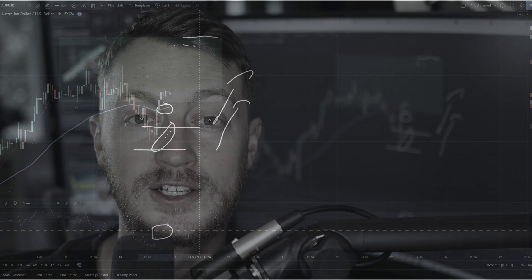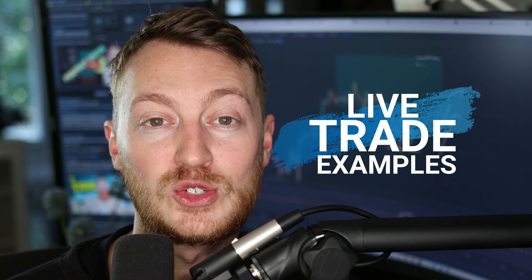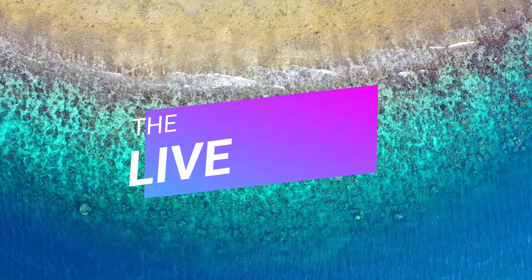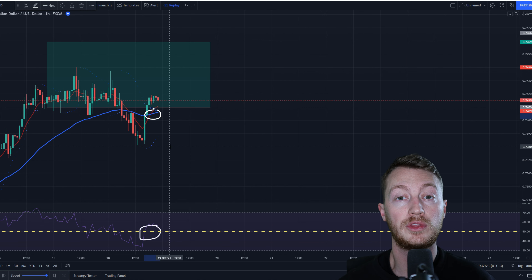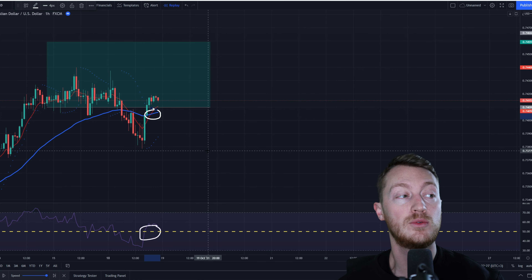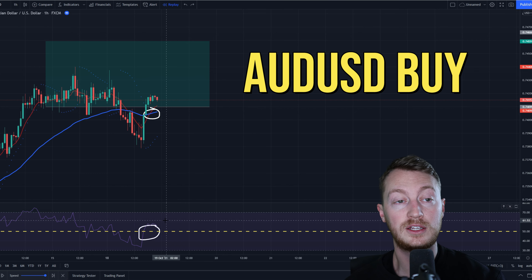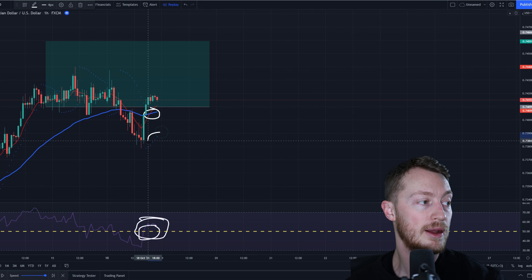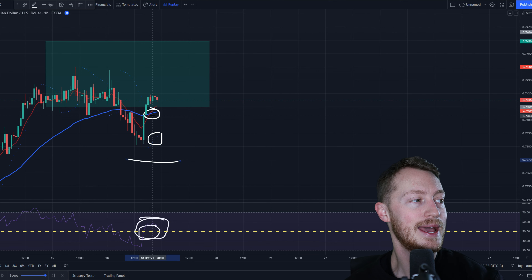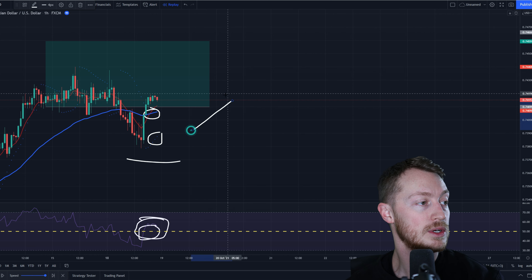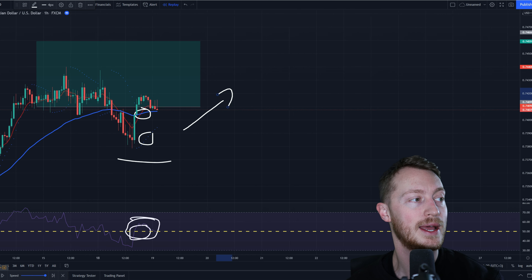Now let's get into trade number one. This is a buy trade on the Australian dollar/US dollar. You can see the RSI above 50, three Parabolic SAR dots in a row beneath the candles, and the nine-day moving average above the 50-day moving average — all telling us this was a buy trade.